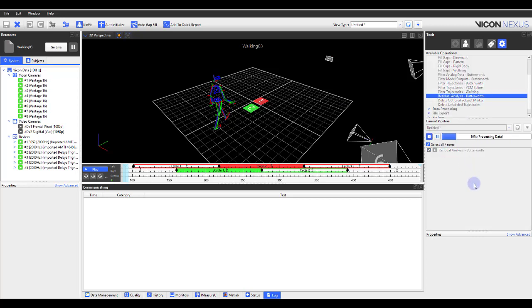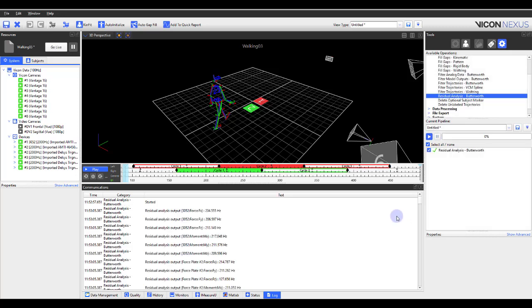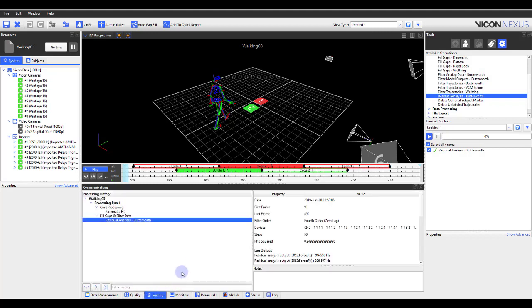The results of the analysis for each channel are displayed within the log. These values are also saved within the history file. You can now decide which channel output to use to apply as the cutoff frequency for your Filter Analog Data Butterworth pipeline operation.